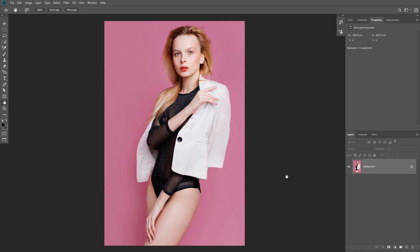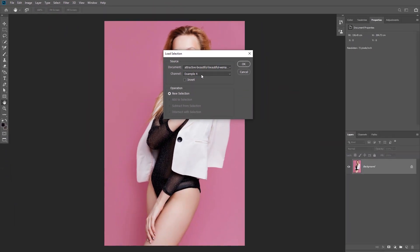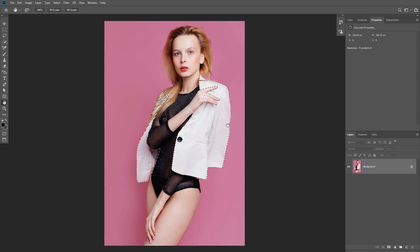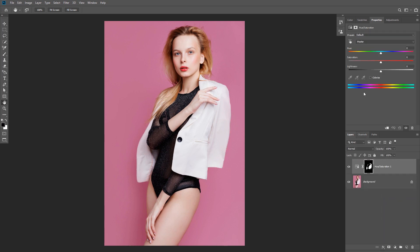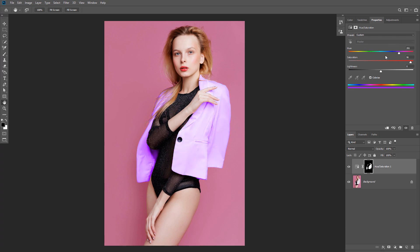In the last example we have a picture of a model wearing a white jacket and we want to change the color of the jacket to something else. I already made a selection and saved it, so I'll go to Select > Load Selection and click OK. Using a Hue/Saturation adjustment layer will not change the color of the jacket because there's no color information to work with in the first place — nothing happens even if I check the Colorize option and increase the Saturation. I'll turn off the Hue/Saturation layer and show you a better way.